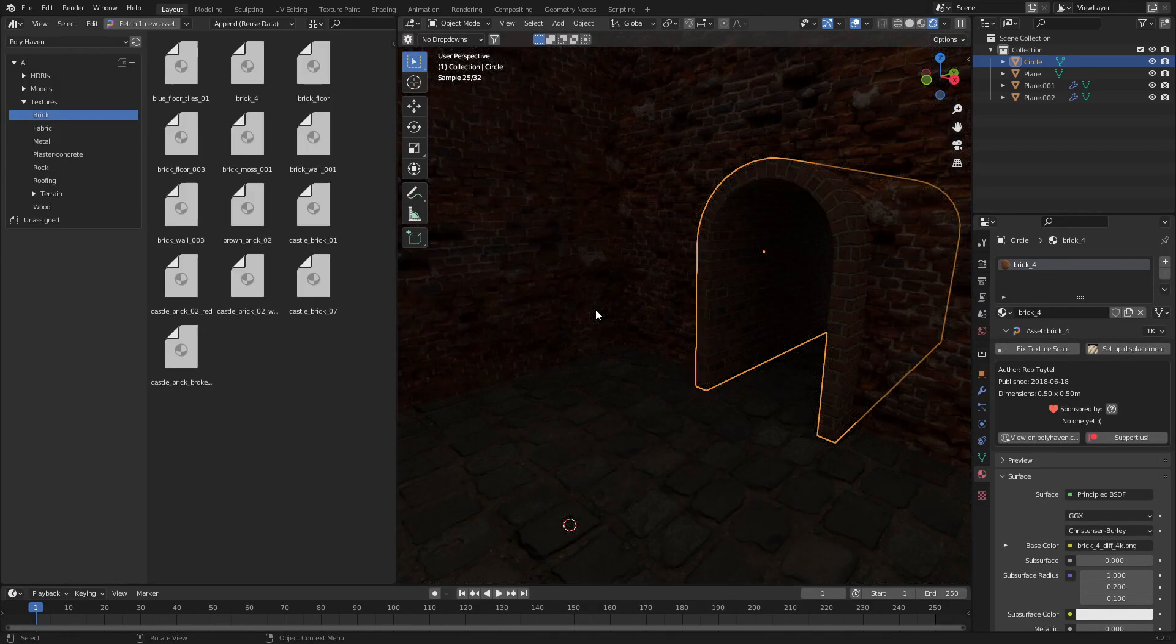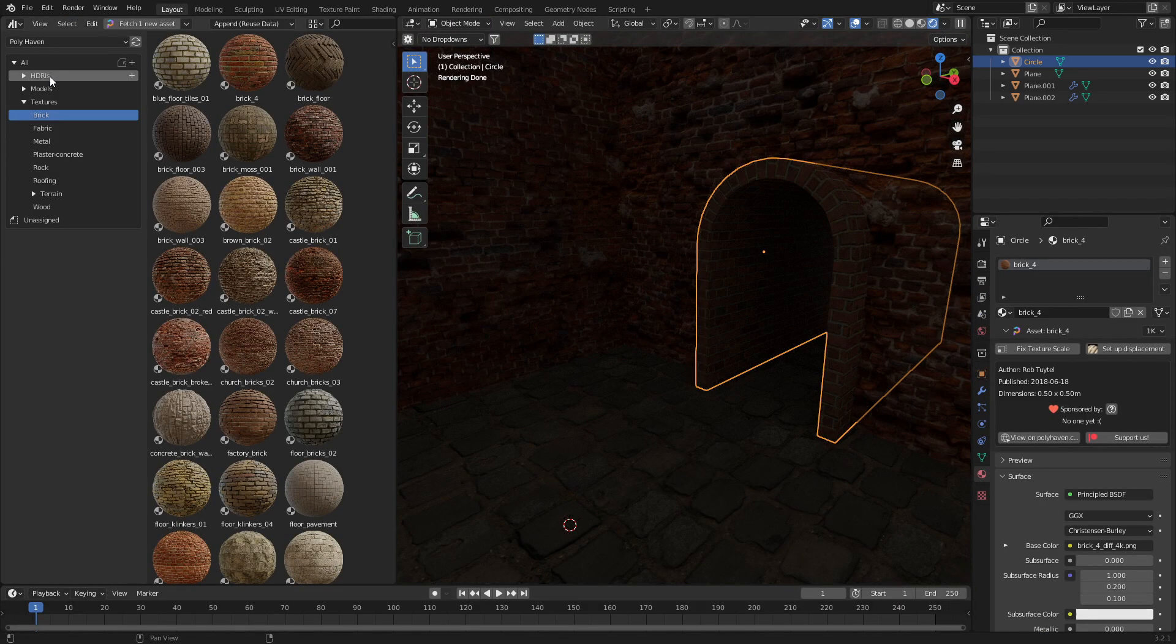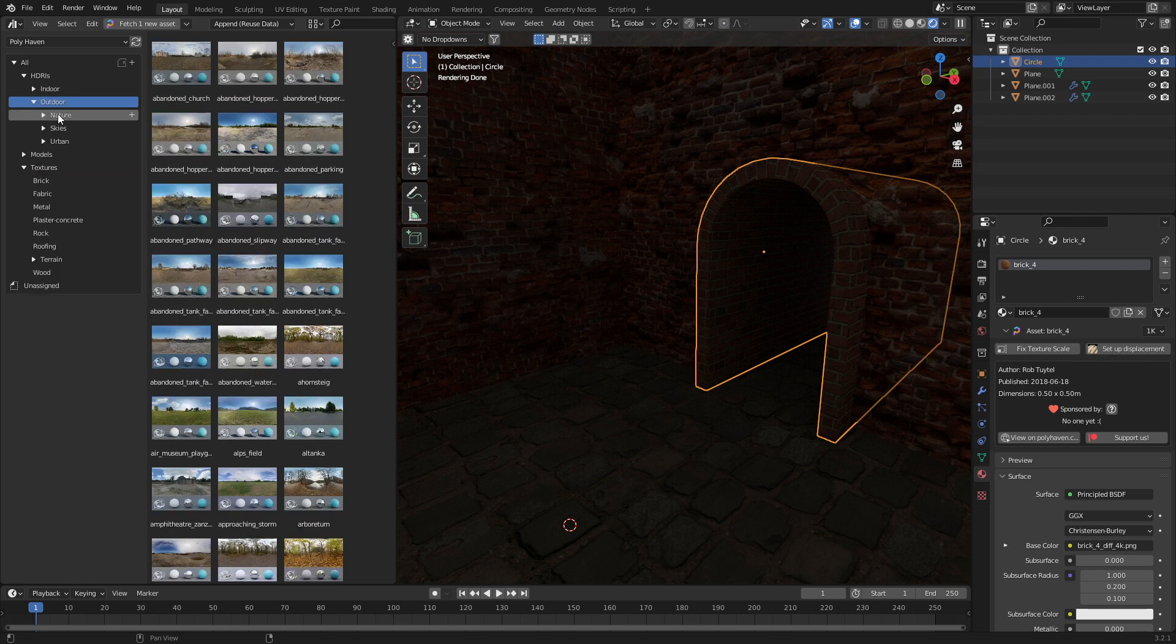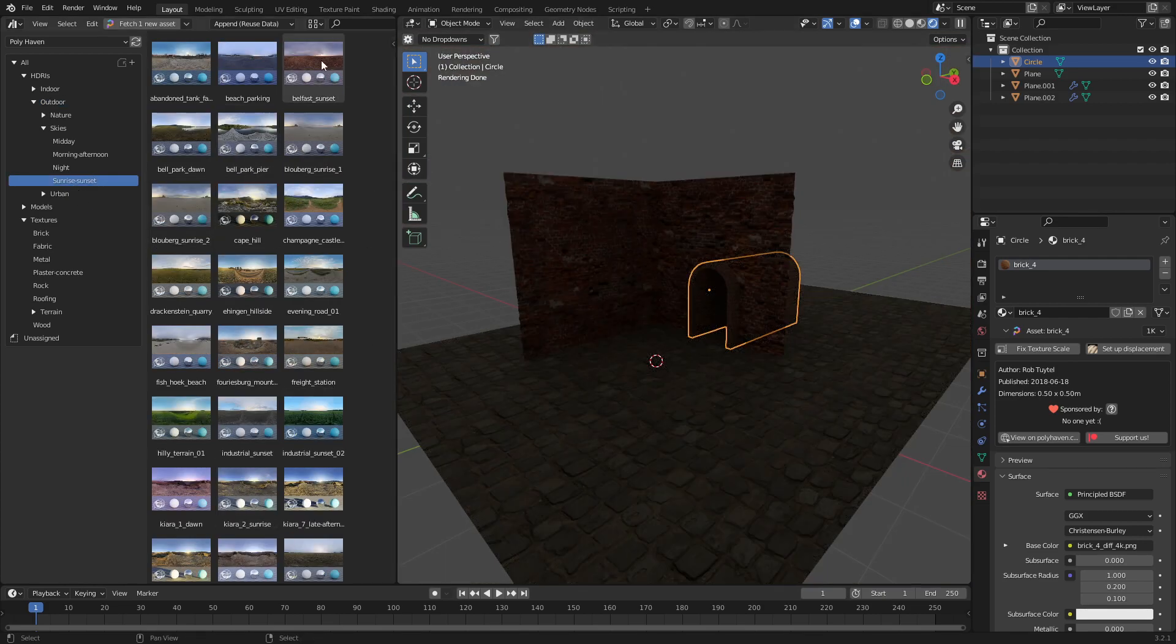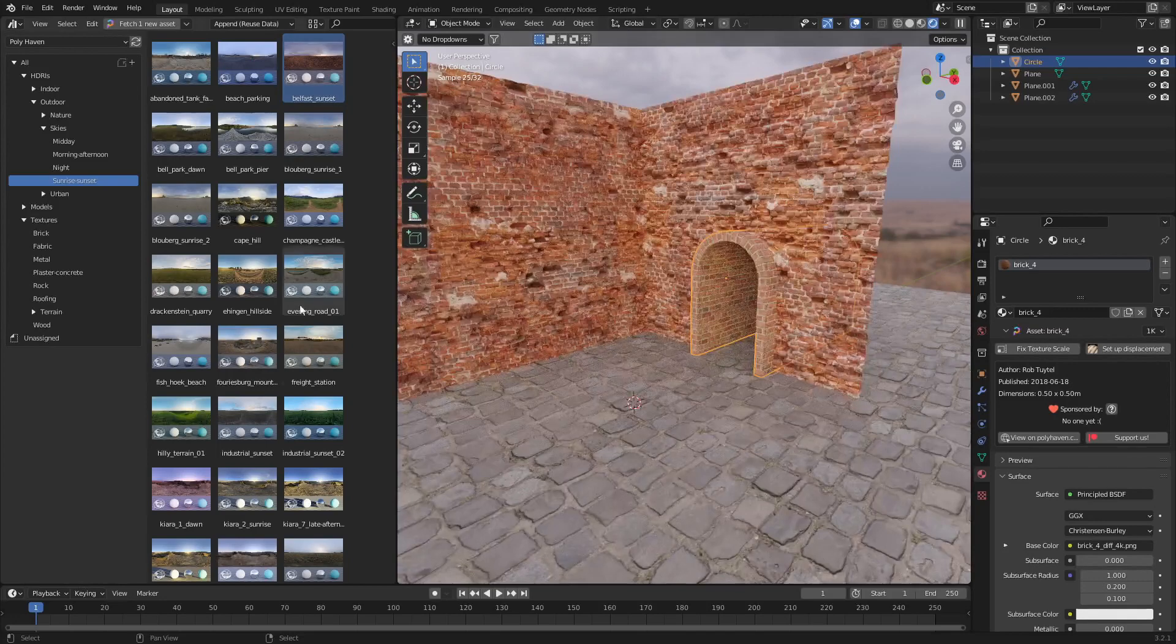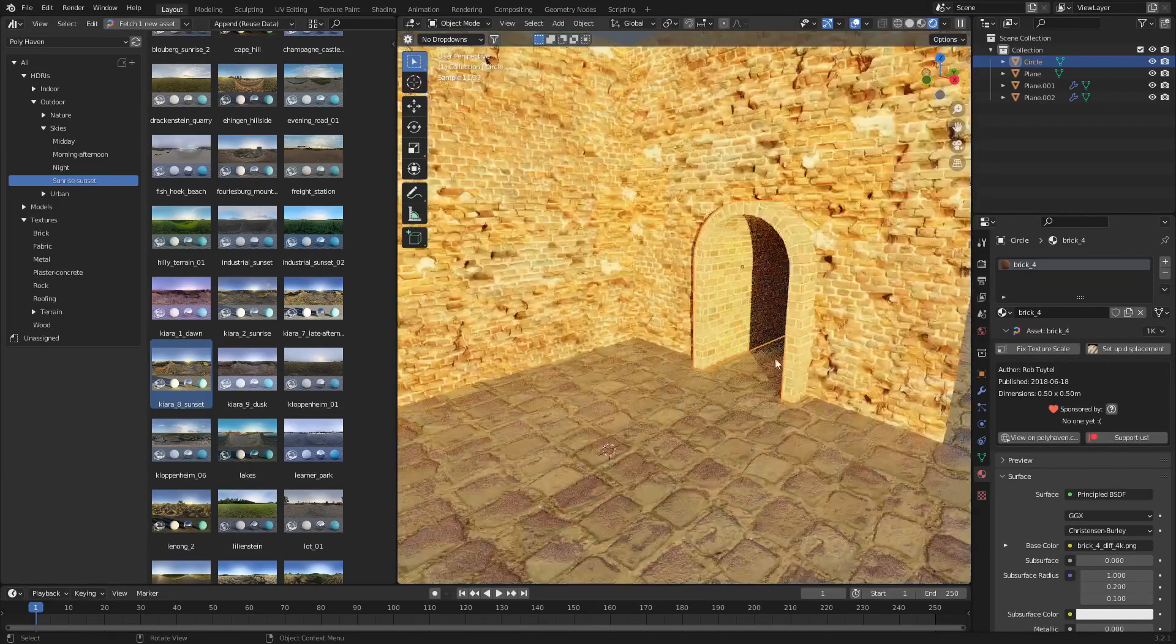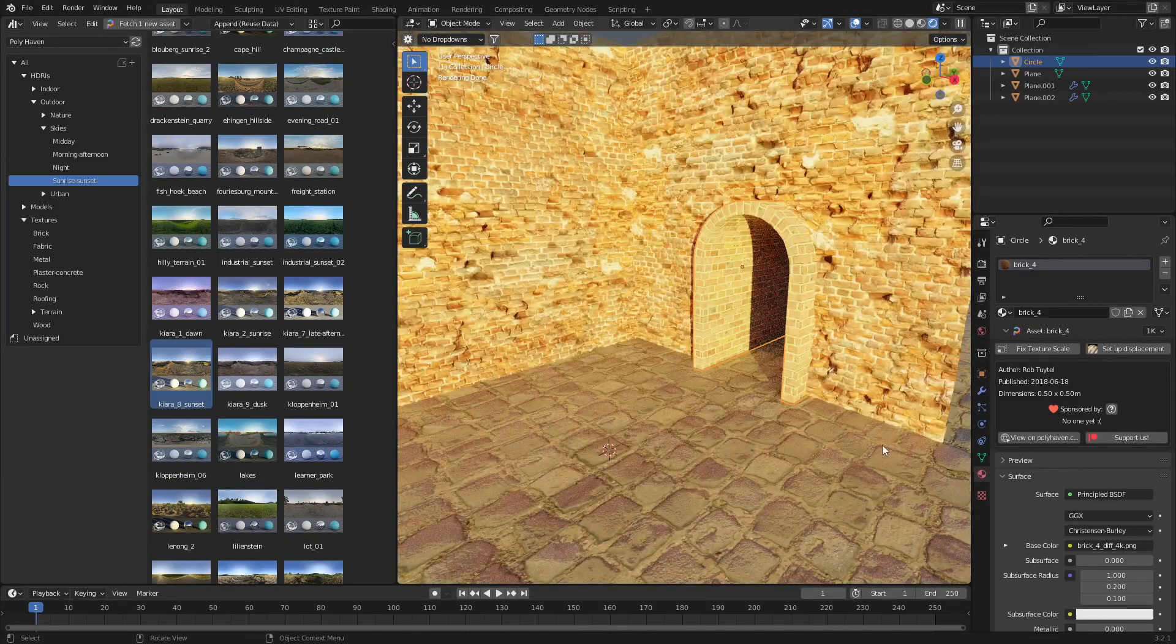Back into layout. Let's go ahead and throw in a HDRI now. I want an outdoor setting. Skies. I want a sunrise sunset. So maybe, yeah, this one here. That's, nope. So let's go. Actually, that's not too bad.